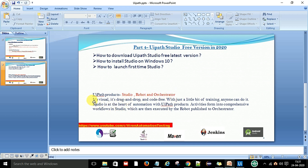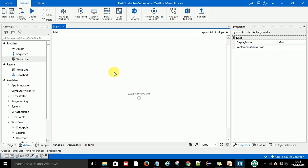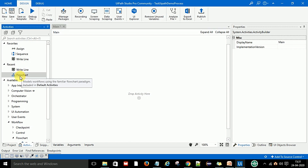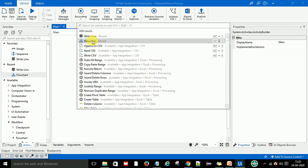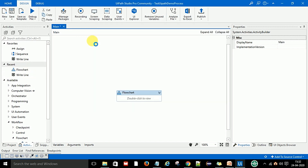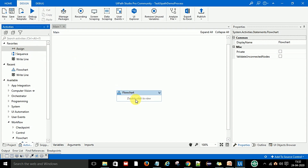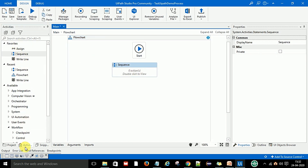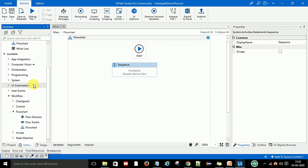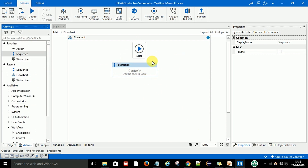So what is the Studio? Studio is a visual, drag-and-drop, code-free tool. It has visual GUI things and you just need to drag and drop — for example, if I want to drag and drop a flowchart, I can drag and drop it here. You can add a sequence and other activities the same way. All these activities in UiPath Studio are drag and drop, and it is code-free.